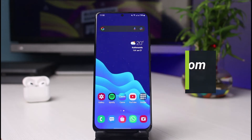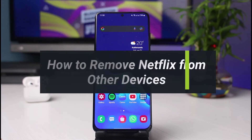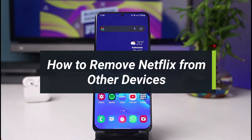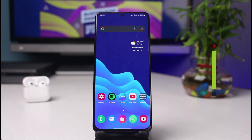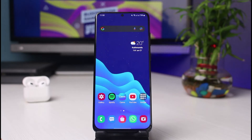How to remove Netflix from other devices. Hey everyone, welcome back to our channel. I'm Bimel from App Guide, and in today's guide video I will simply show you how you can remove Netflix from other devices. But before we get started, as always, if you are new to our channel, make sure to leave a like and hit that subscribe button. Without any further ado, let's get started with today's video.